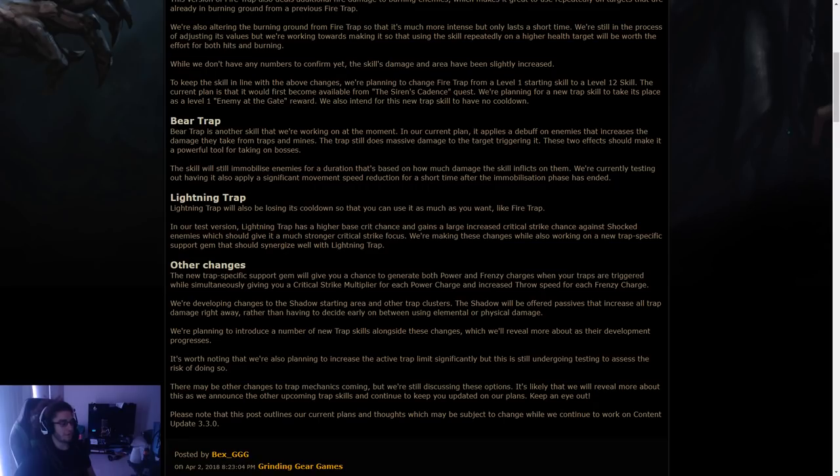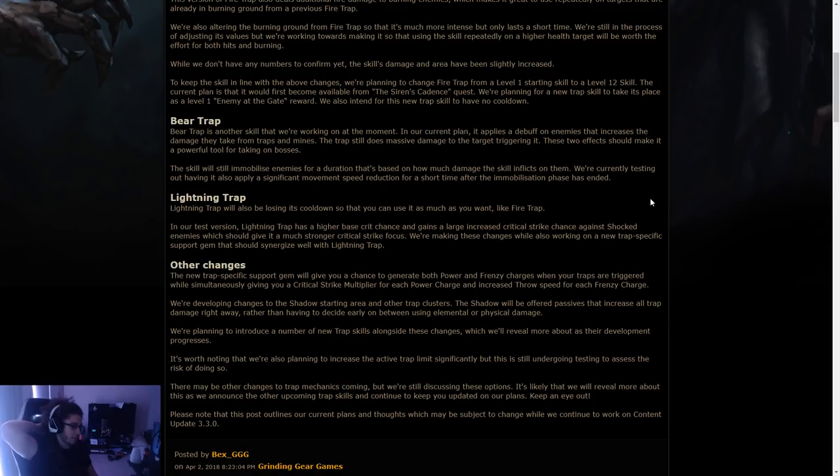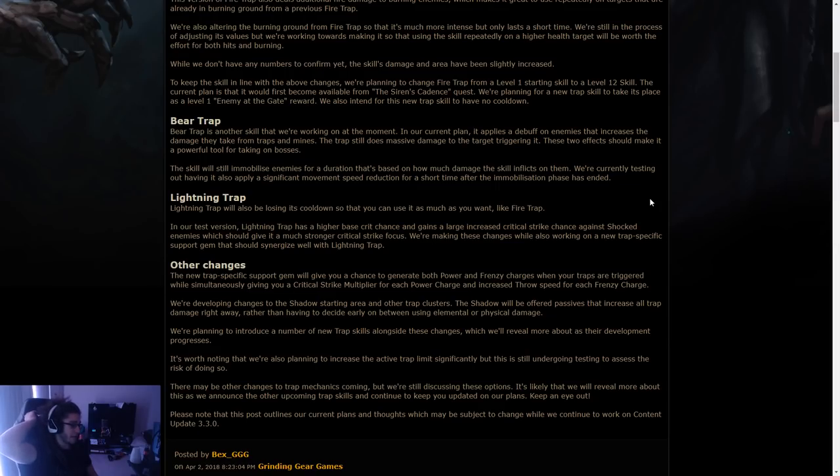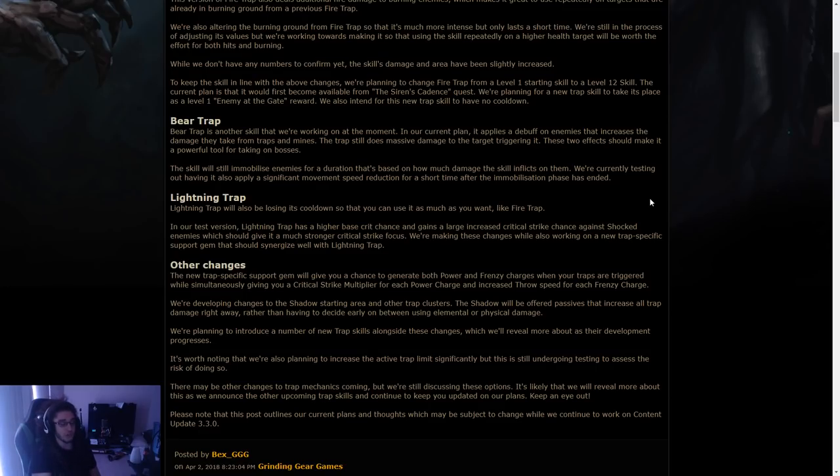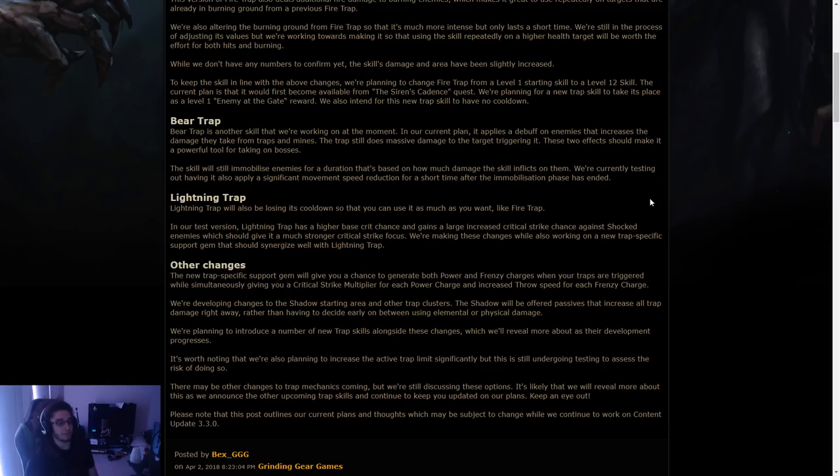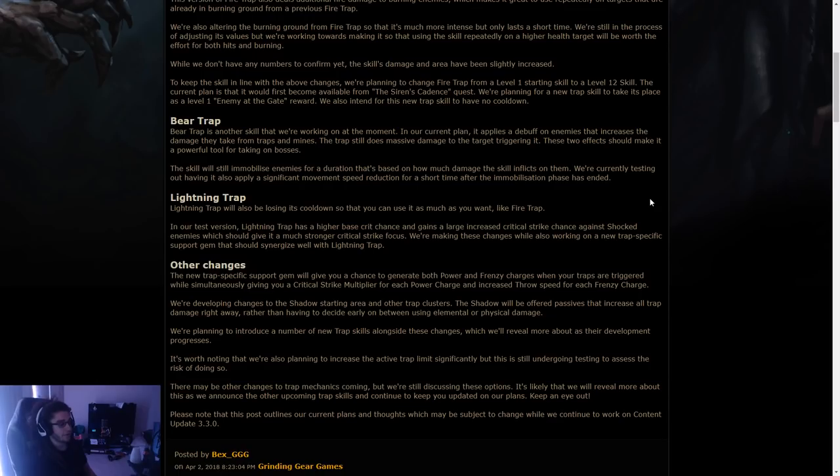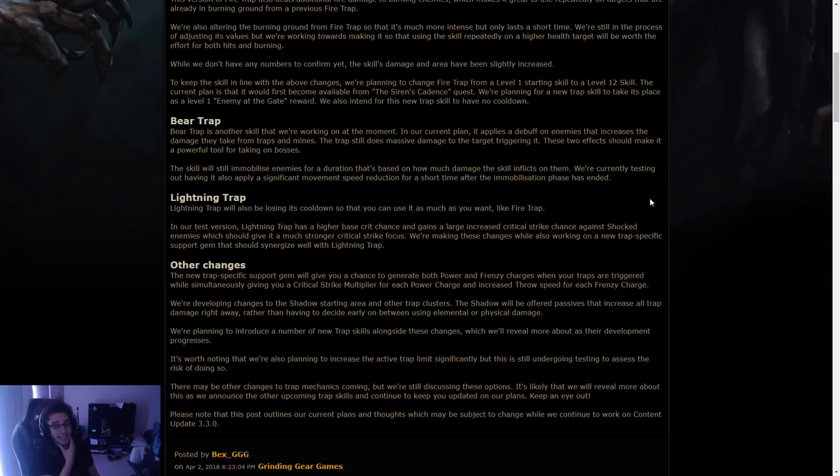Bear trap. Bear trap is another skill that we're working on at the moment. In our current plan, it applies a debuff on enemies that increases the damage they take from traps and mines. The trap still does massive damage to the target triggering it. Those two effects should make it a powerful tool for taking on bosses. So that's cool. It adds a multiplier, potentially, to your actual damage. The skill will still immobilize enemies for a duration that's based on how much damage the skill inflicts on them. We're currently testing out having it apply significant movement speed reduction for a short time after the immobilization. That's like hinder for traps on a boss.